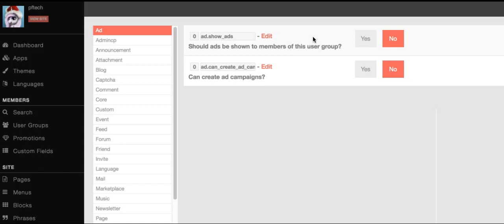This setting only has two available options. With these disabled, you can see that the admin can't add any ads. We'll just enable them both.